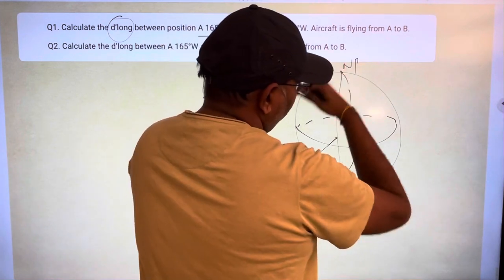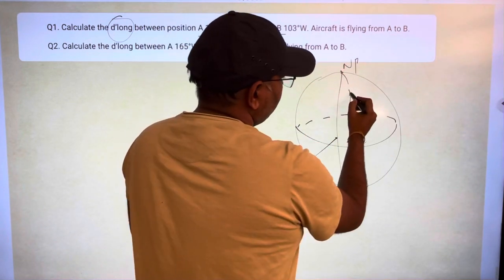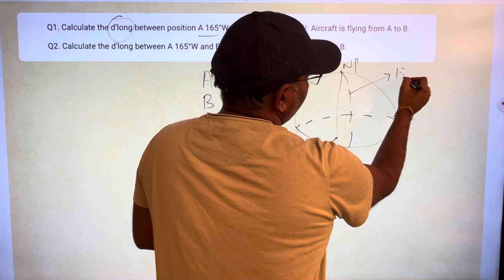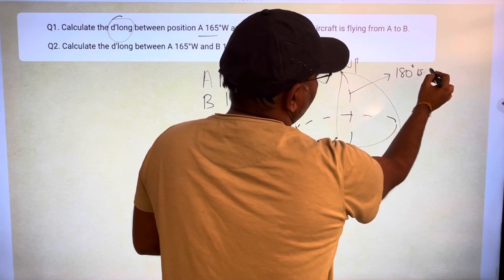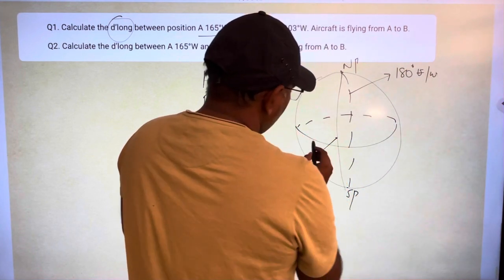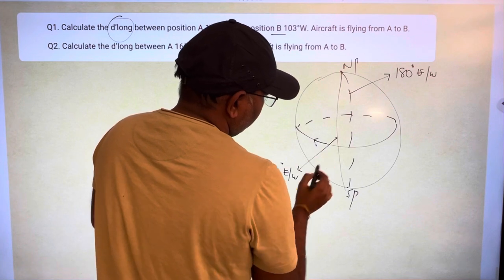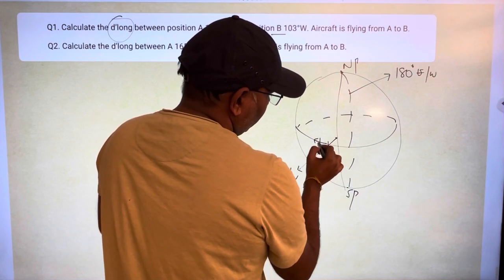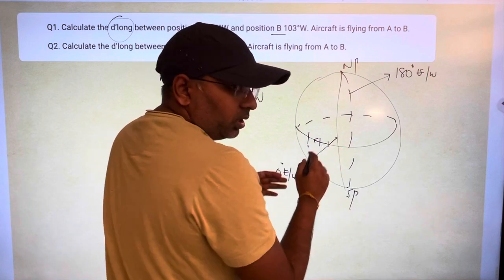The opposite side of the earth, on the back of the earth, this is the prime anti-meridian — that is 180 degrees east or west. Now, if you go this way from here, it is west: 10 degrees west, 20 degrees west, 30 degrees, so on and so forth.